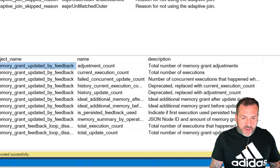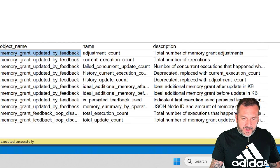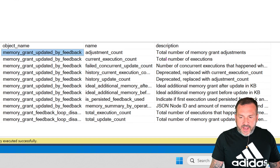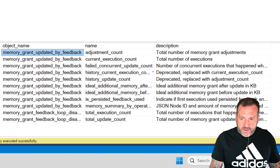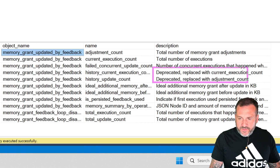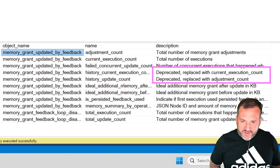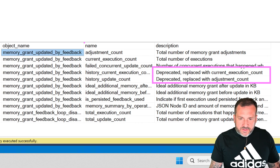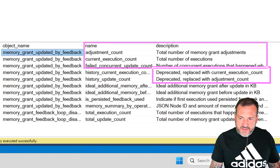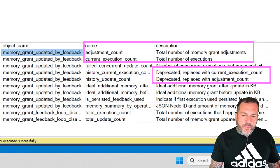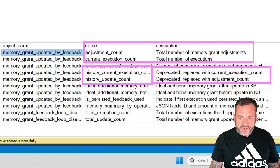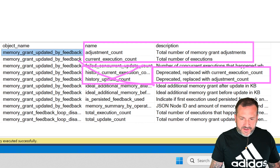This bottom section talks a little bit about memory grant feedback and the steps it goes through. We also have some deprecated things in here — replaced with current execution count and adjustment count. So don't pay attention to those deprecated ones; pay attention to the non-deprecated ones.